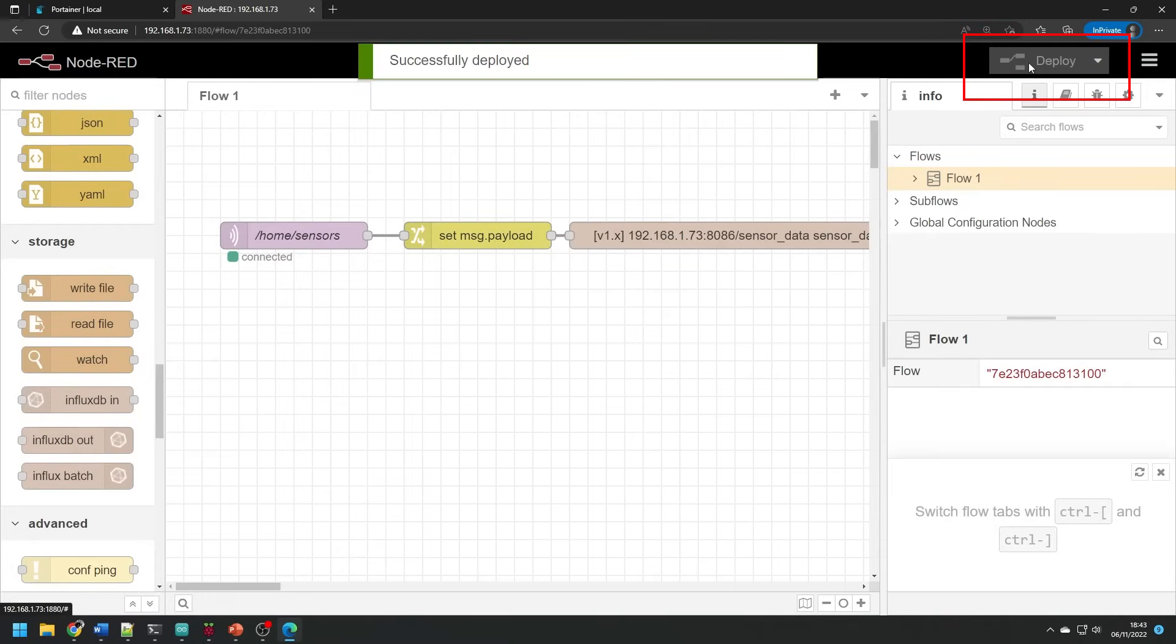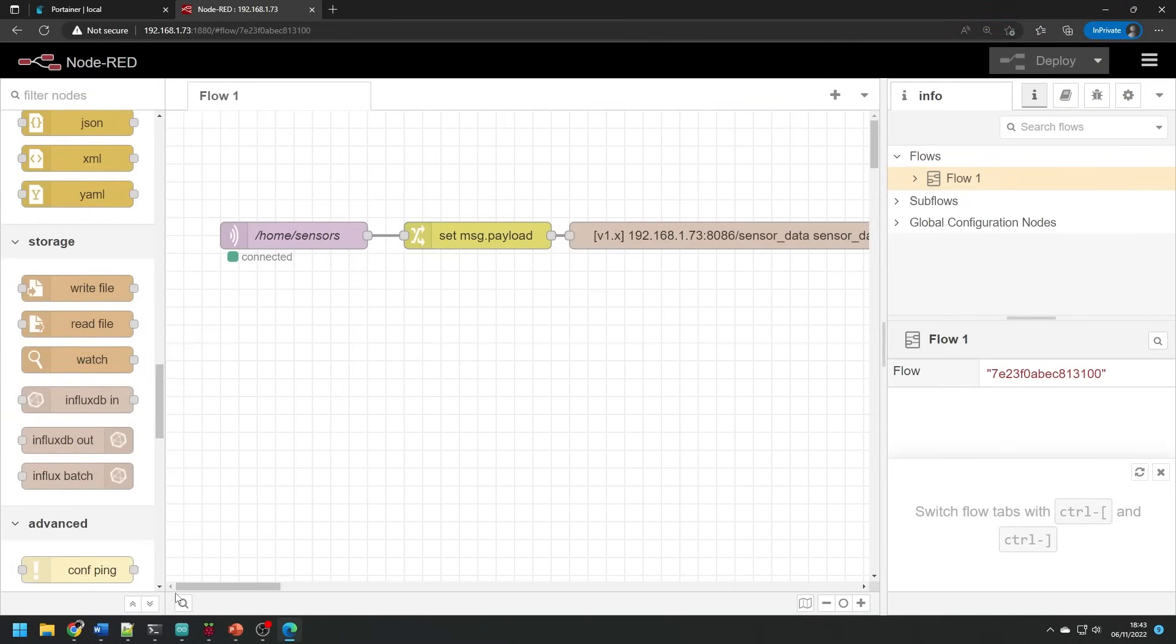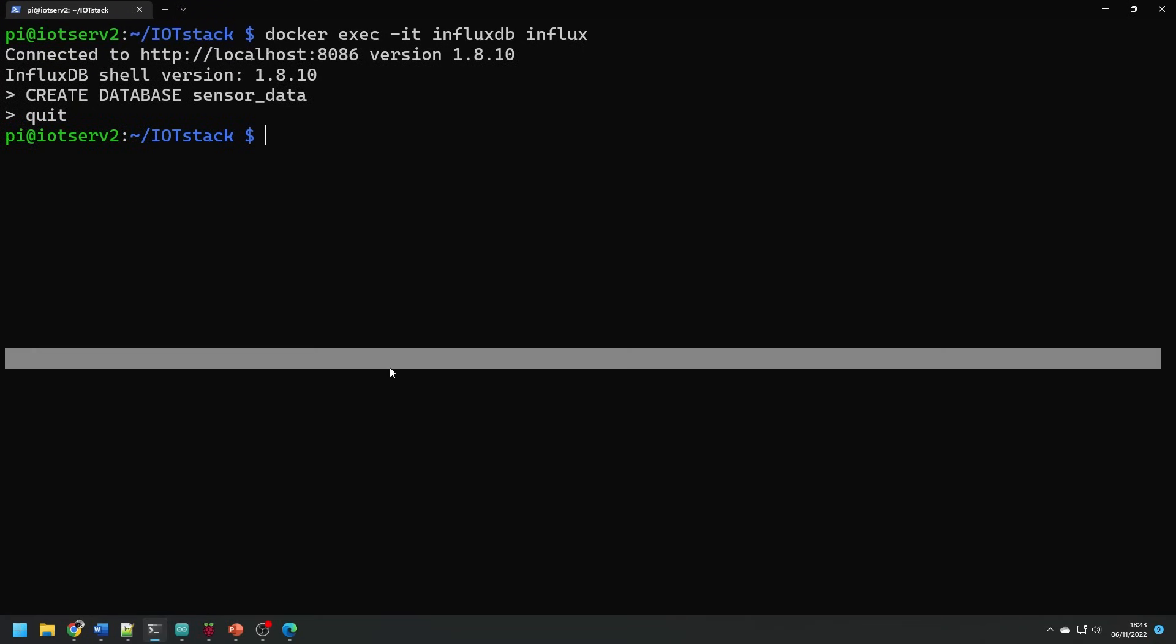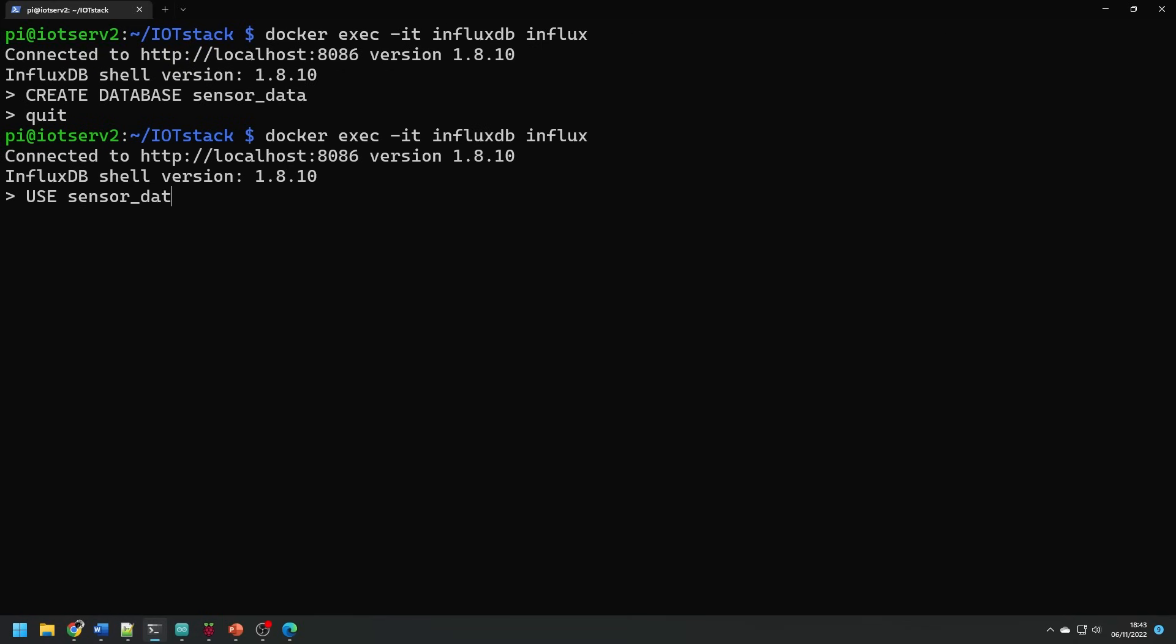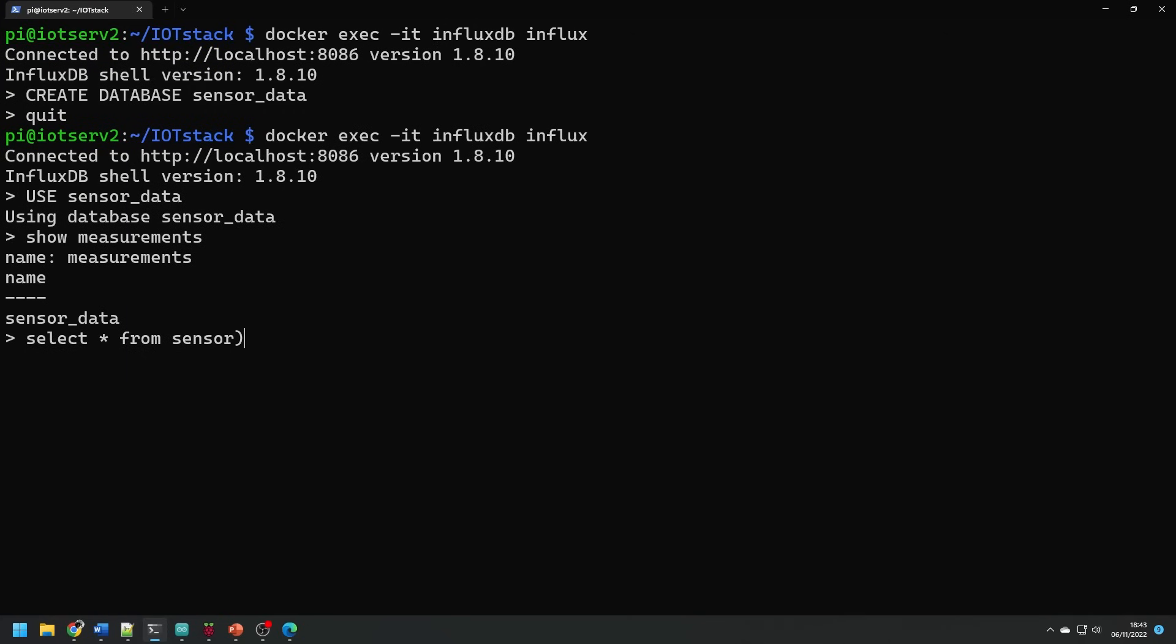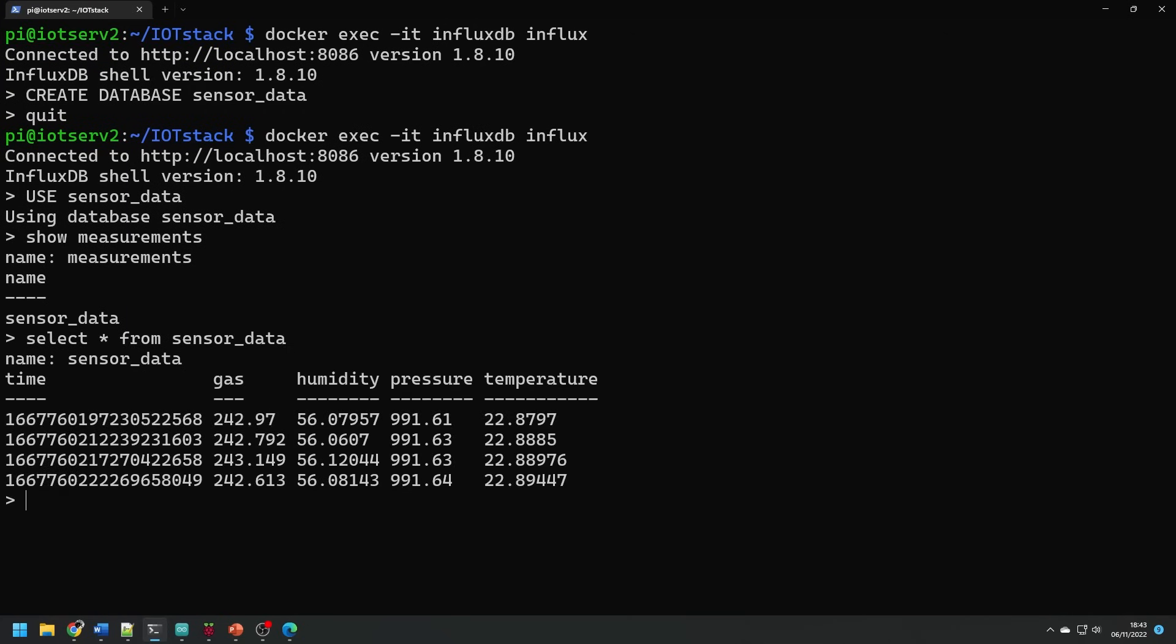I've made sure that my sensor node is transmitting data and we can test if this node red configuration has worked by checking that there are some entries in the table. If we head back to the terminal and enter the influxdb container again, we can enter the commands use sensor data then show measurements and then select asterisks from sensor data and you should see now some data being populated. And this means that we're ready to set up our graphical interface.